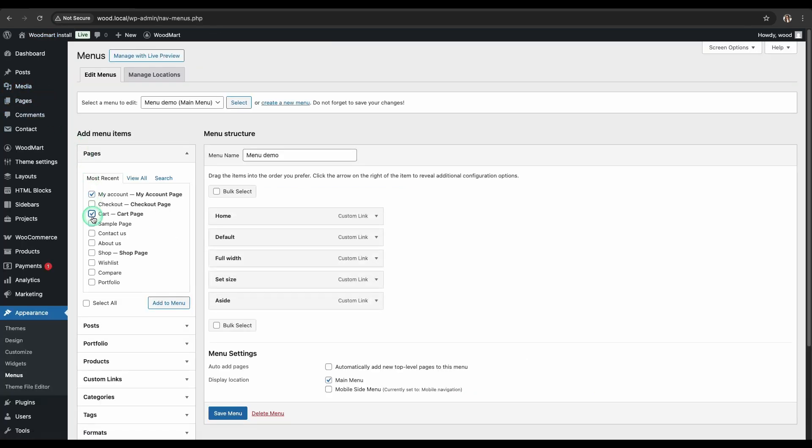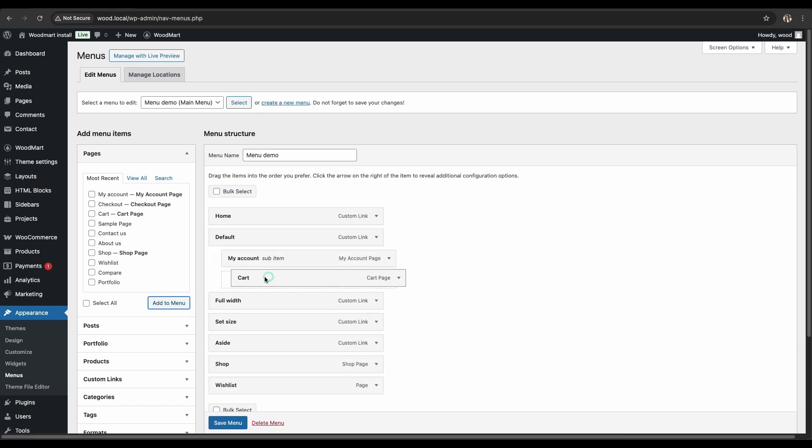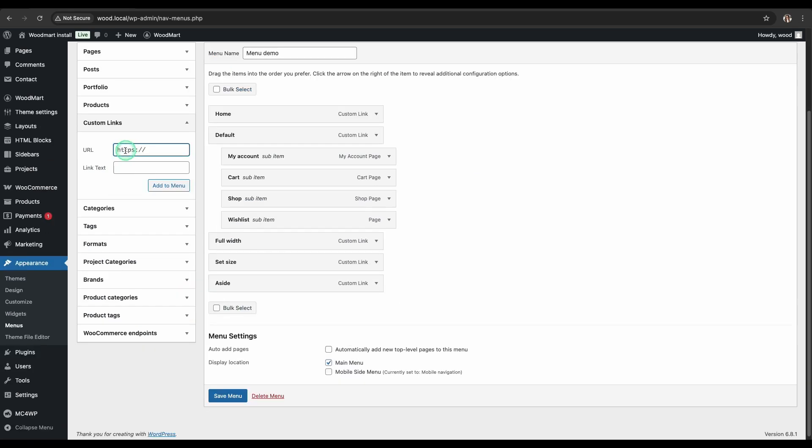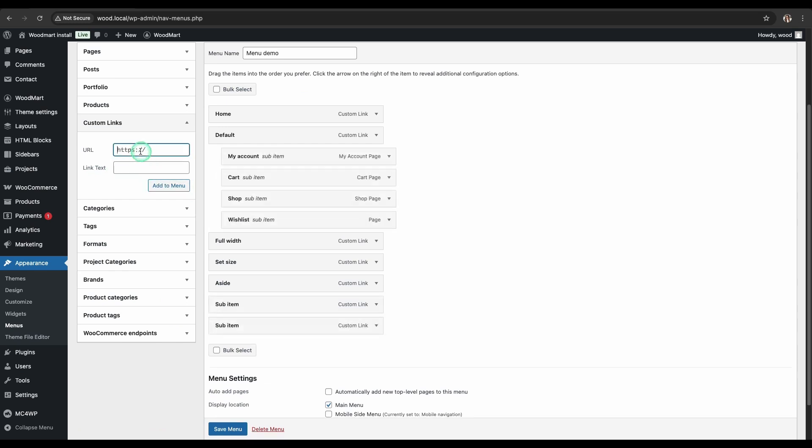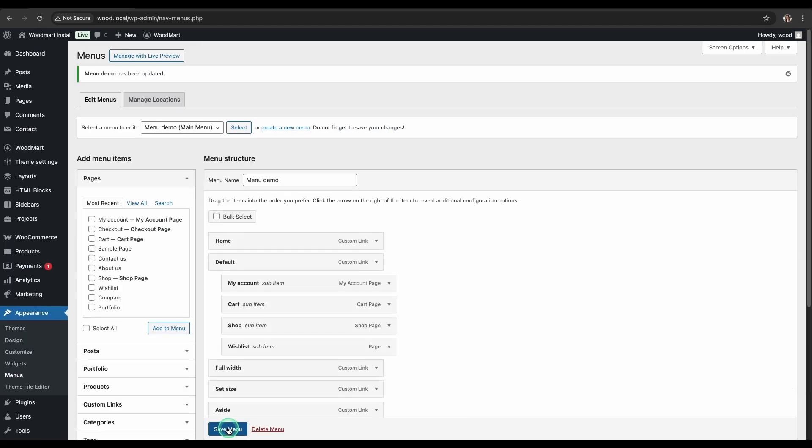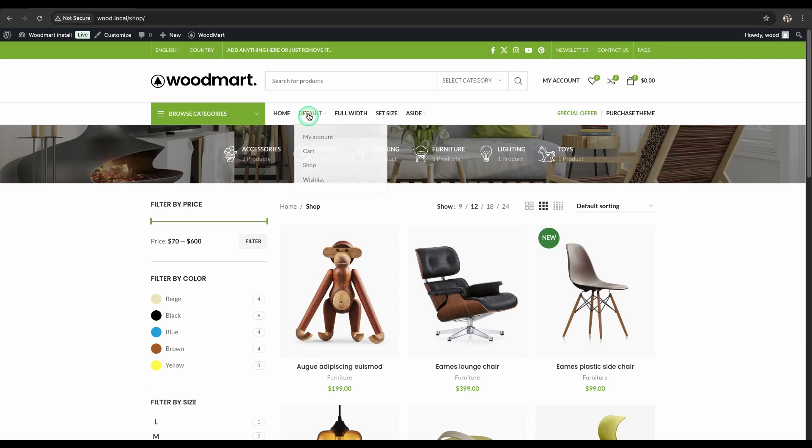Add the necessary menu items and create a submenu structure by dragging and dropping items underneath each other. Now, save the menu. When you browse the site, you'll see that hovering over a menu item with subitems displays a standard drop-down list. This is the default style.